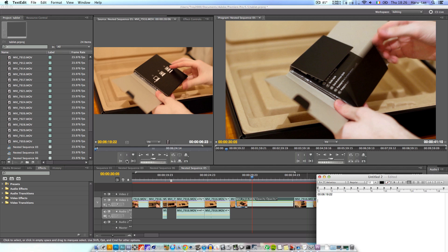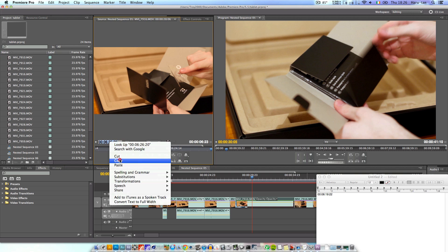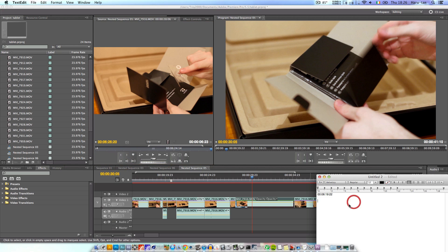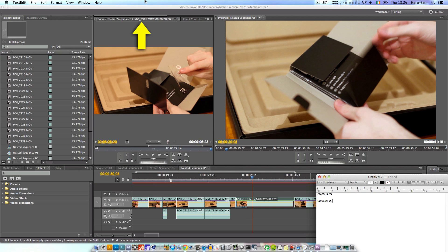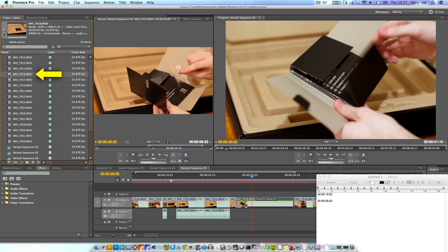Next you need to click the go to outpoint button here and you'll be given another timecode to take note of. Now what you'll need to do is have a look at the top of your viewer window here, find the name of the file you're looking at right now, in this case mvi7916 and find the corresponding file over in your project file tab.